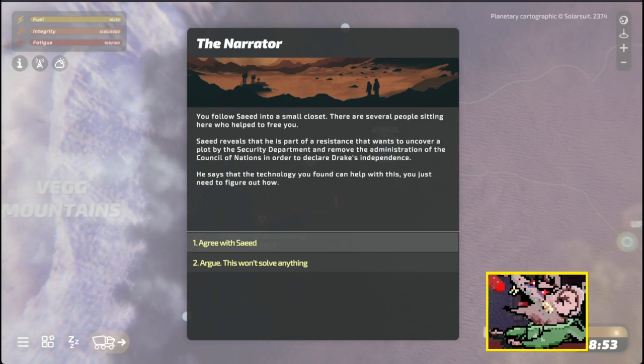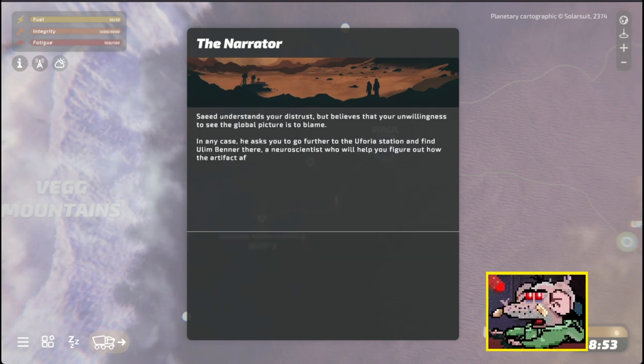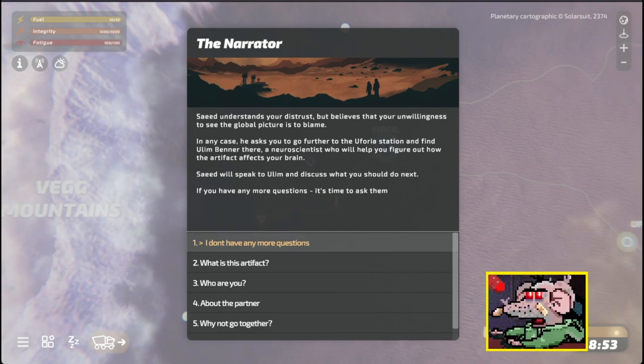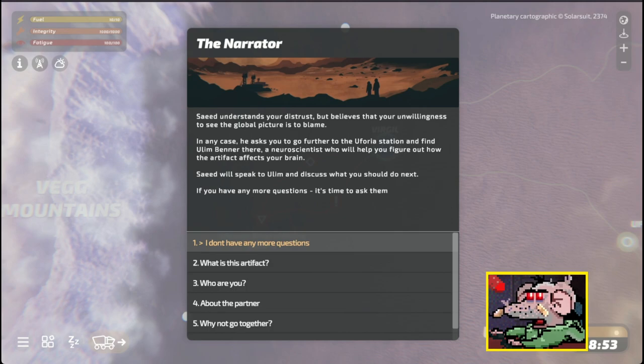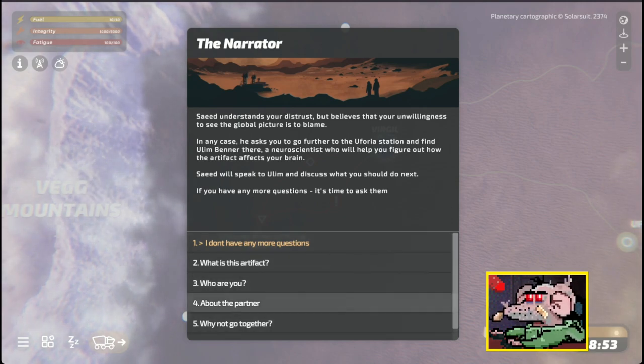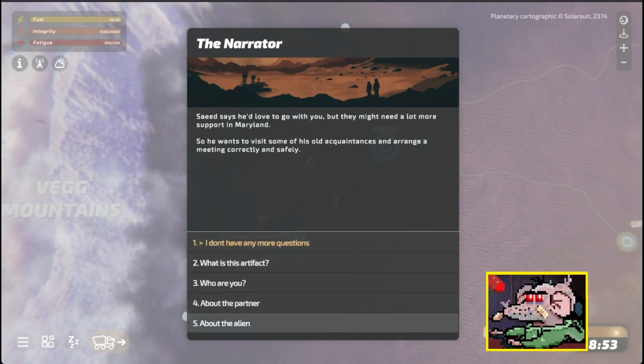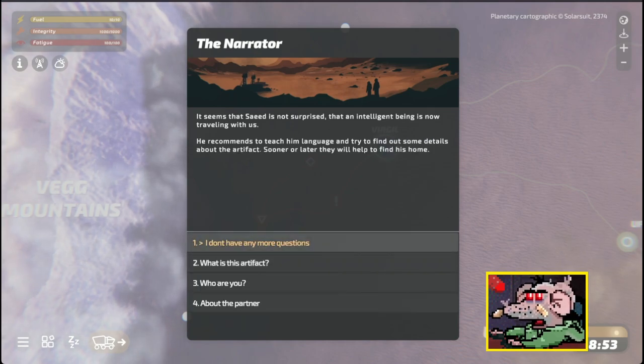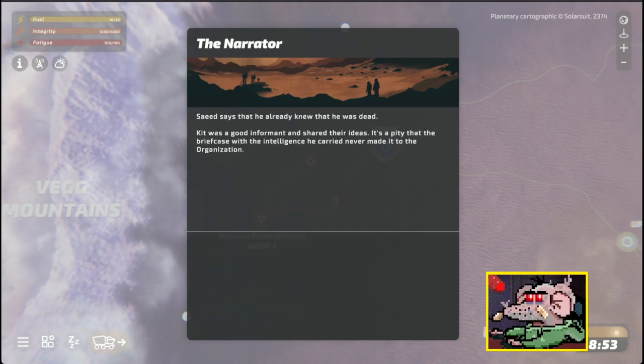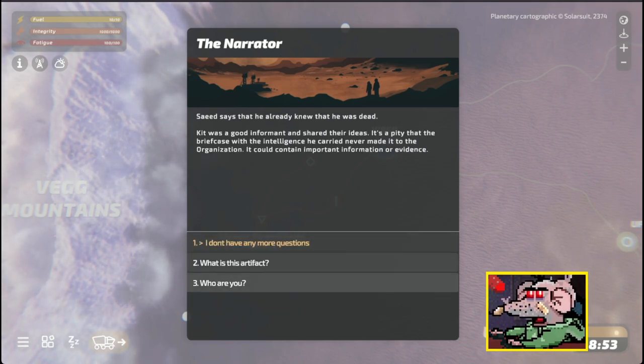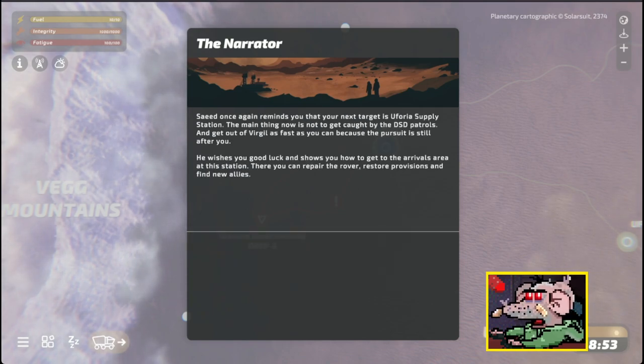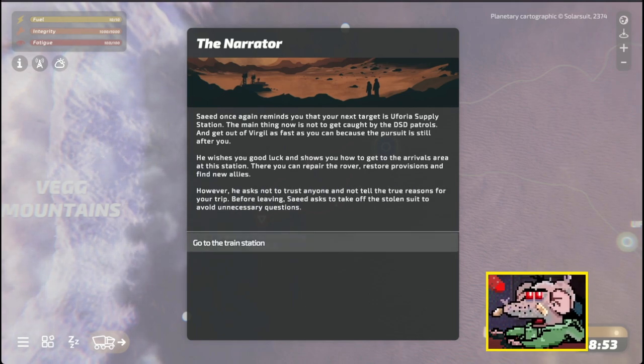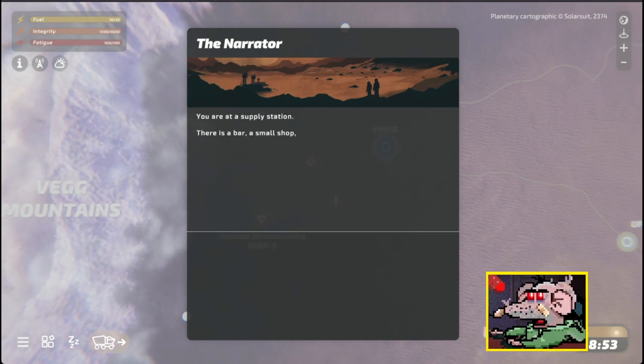Saeed arms you and tells you to get out. They will cover you from above. The people who captured you are mercenaries. They bought the entire hangar from Rivers Binding and planned to hand you over to the DSD. Saeed reveals that he is part of a resistance that wants to uncover a plot by the security department and remove the administration of the Council of Nations in order to declare Drake's independence. He asks you to go further to the Euphoria station and find Alma Brenner.